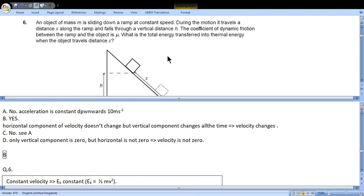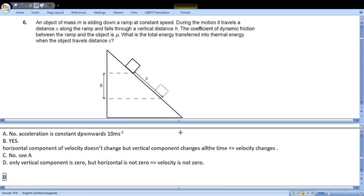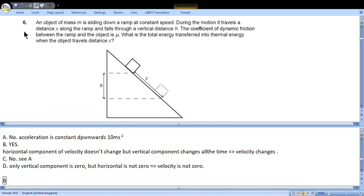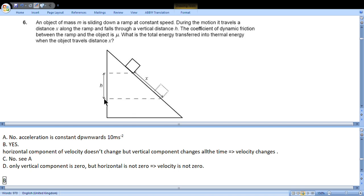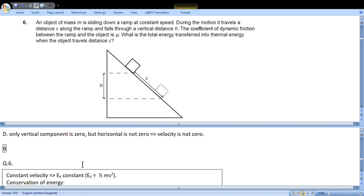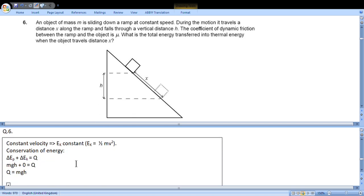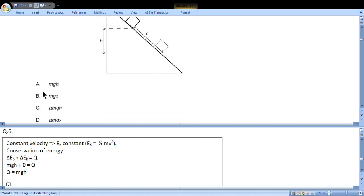Question 6: An object of mass m is sliding down a ramp at constant speed. During the motion it travels a distance x along the ramp and falls through a vertical distance h. What is the change in thermal energy? Kinetic energy didn't change because speed is constant. Potential energy decreased, but according to conservation of energy, this decrease in potential energy should bring us the same amount of increase in thermal energy. So change of potential energy equals change in thermal energy and equals mgh. So we choose choice A.